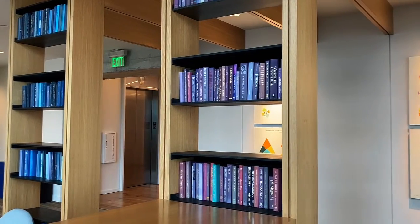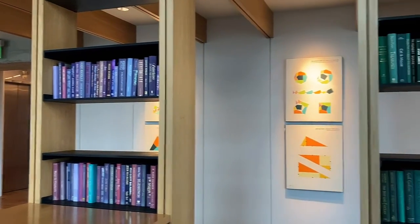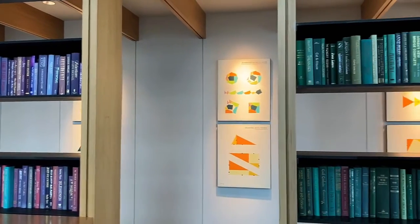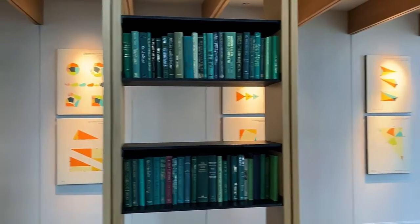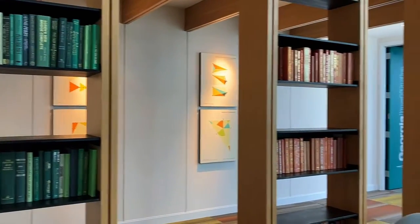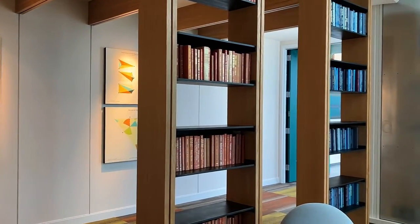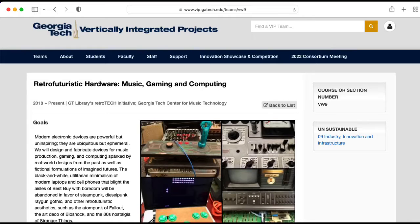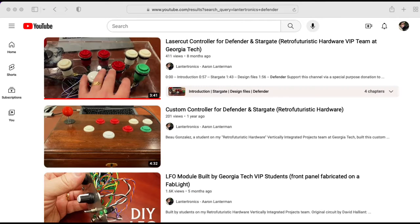Hi there, my name is Aaron Lancheman. I'm a professor of electrical and computer engineering at Georgia Tech, and in this video I'm going to try setting up SharePoint as a wiki to use with my retro-futuristic hardware vertically integrated projects team. I'm mostly recording this to create a reminder to myself on how to do this, but I'm hoping it helps others as well.